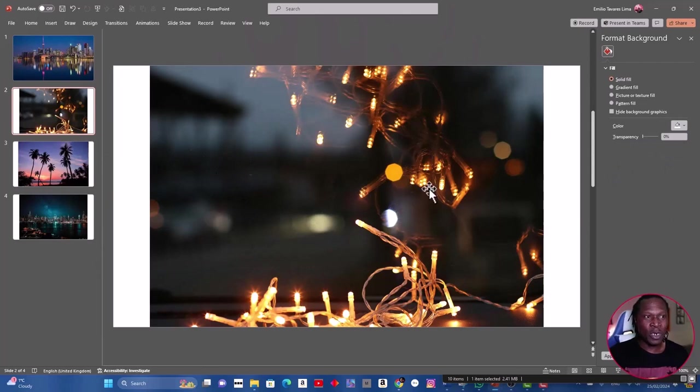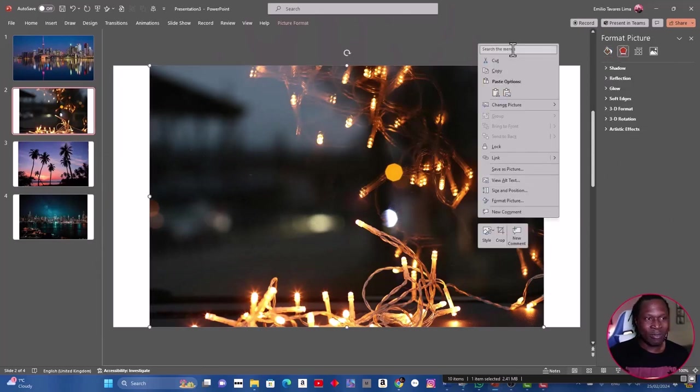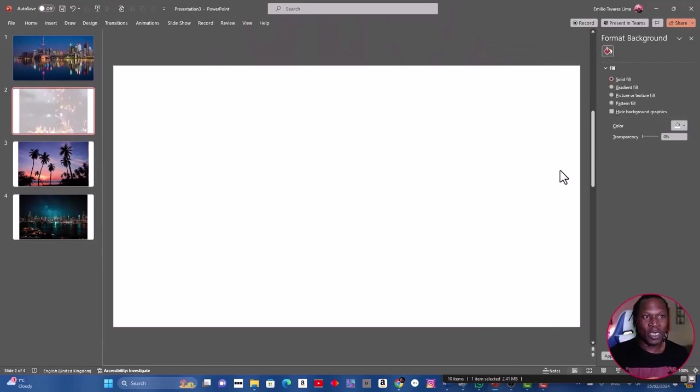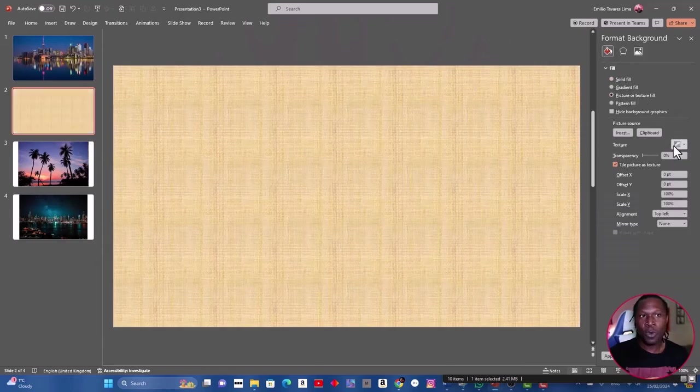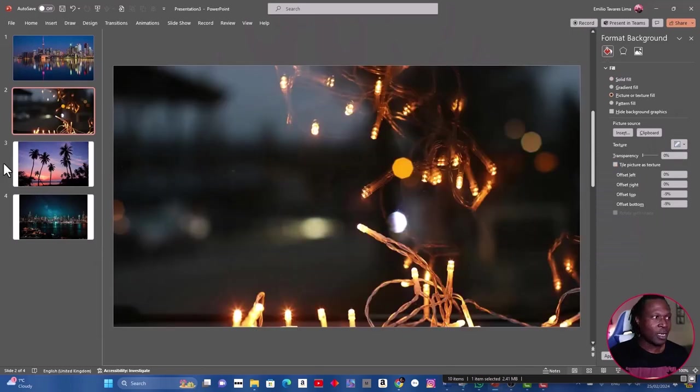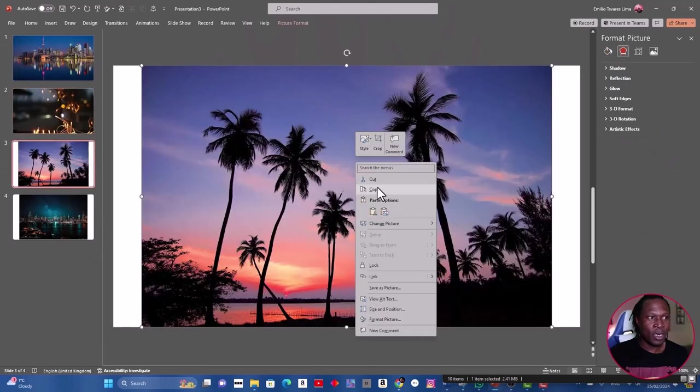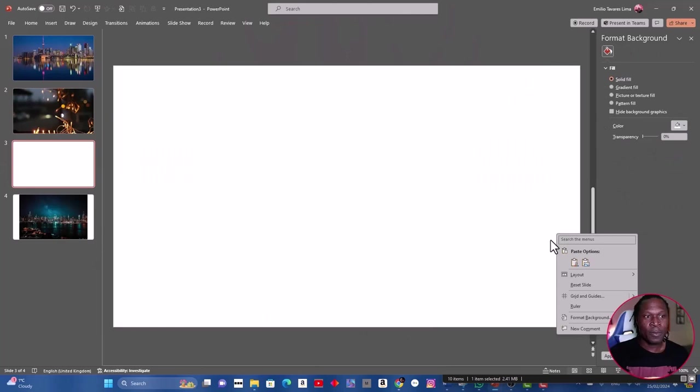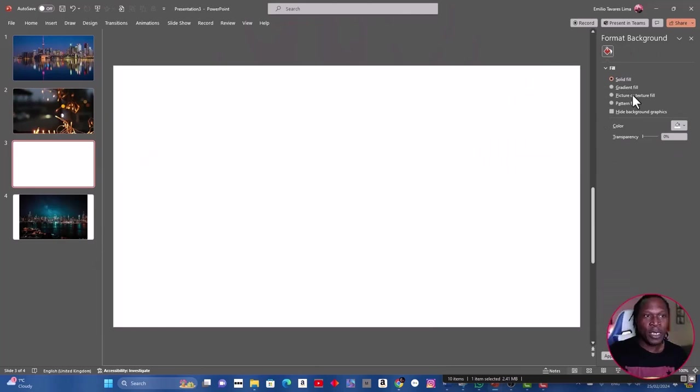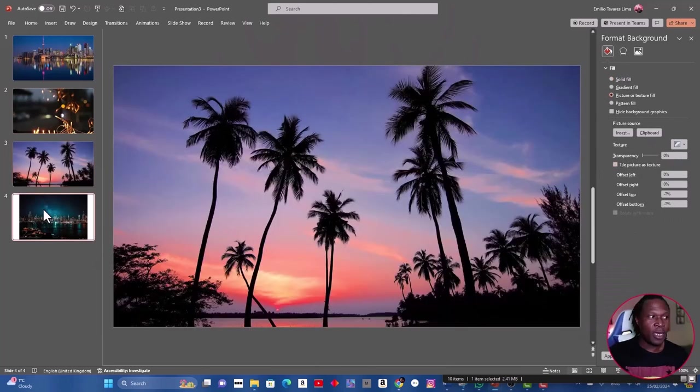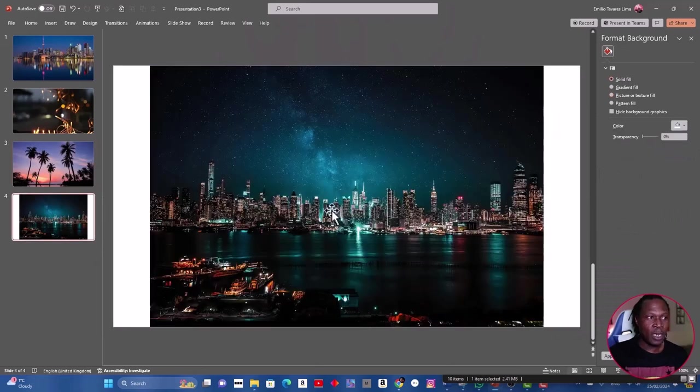We can drag the image and pull it to stretch, but that's a long way. For me the quickest is to go to format background and picture or texture fill, clipboard. Next, copy, cut, and format background, picture and texture fill, clipboard.